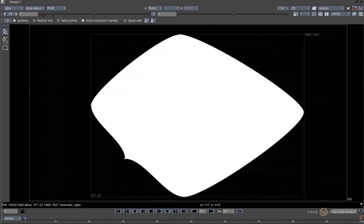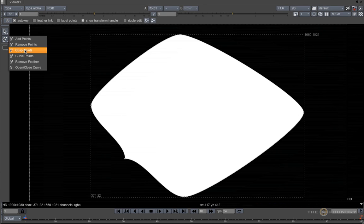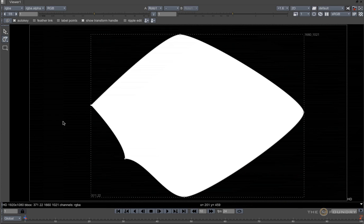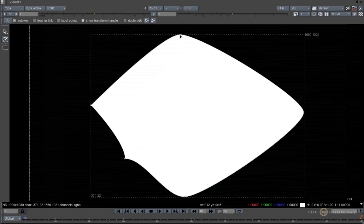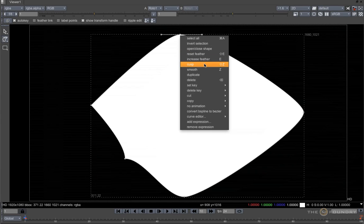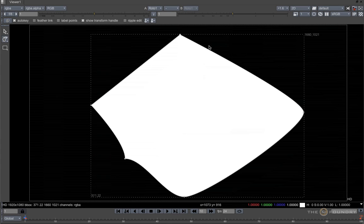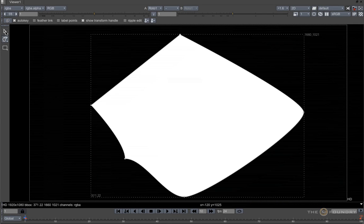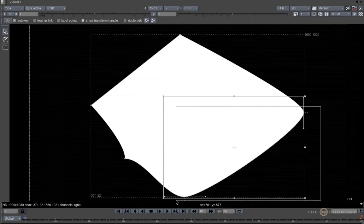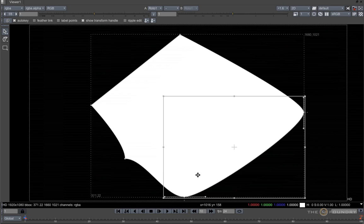The Cusp Points tool will collapse any handles that may exist on a point, and we can do the same if we right click and select Cusp from the drop down menu. Or we can lasso a point and use the shortcut Shift plus Z.